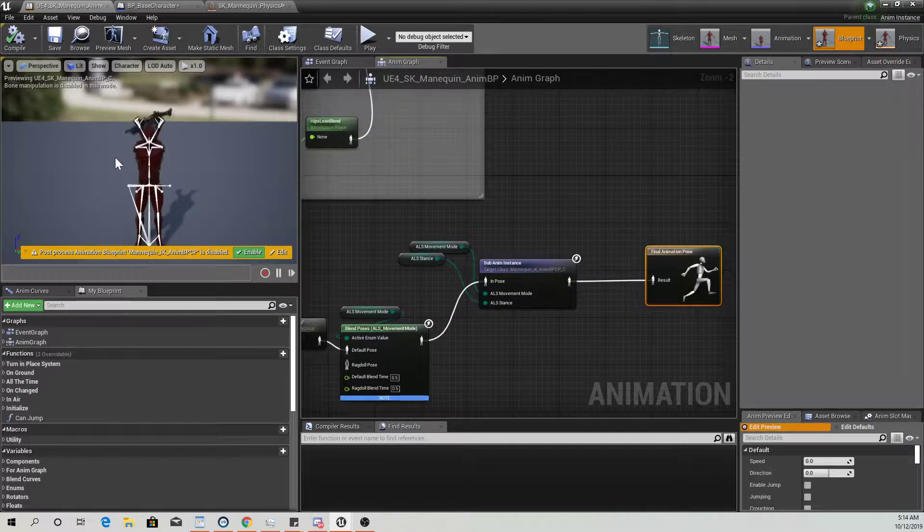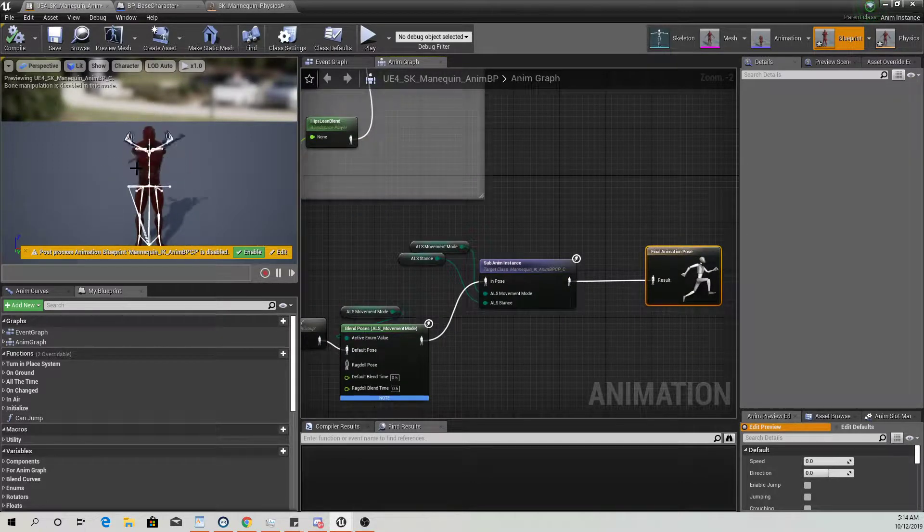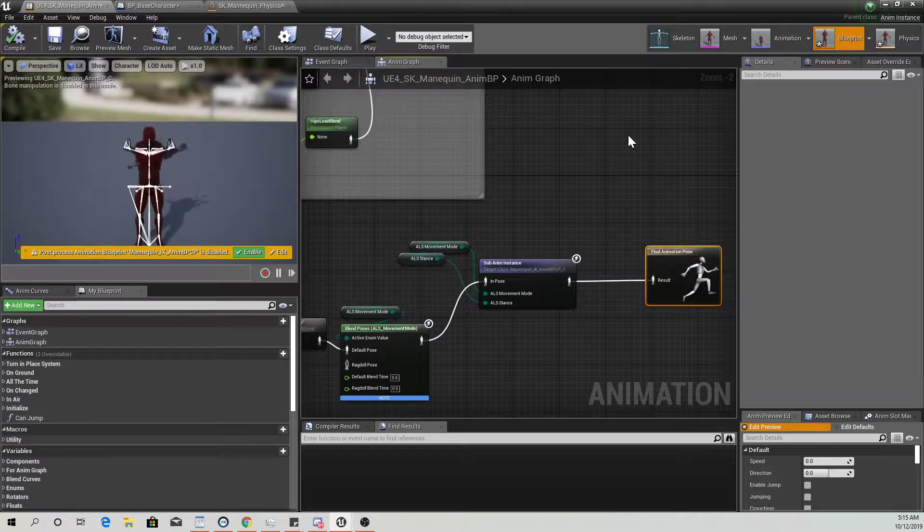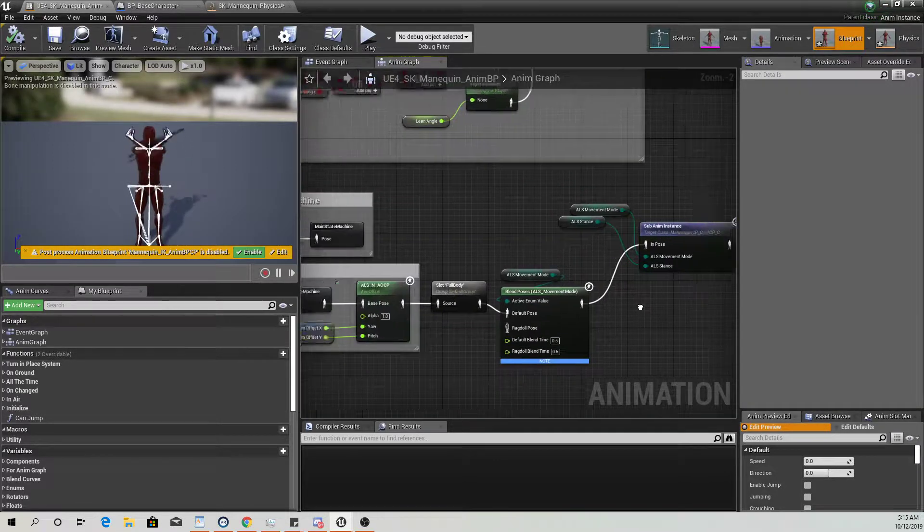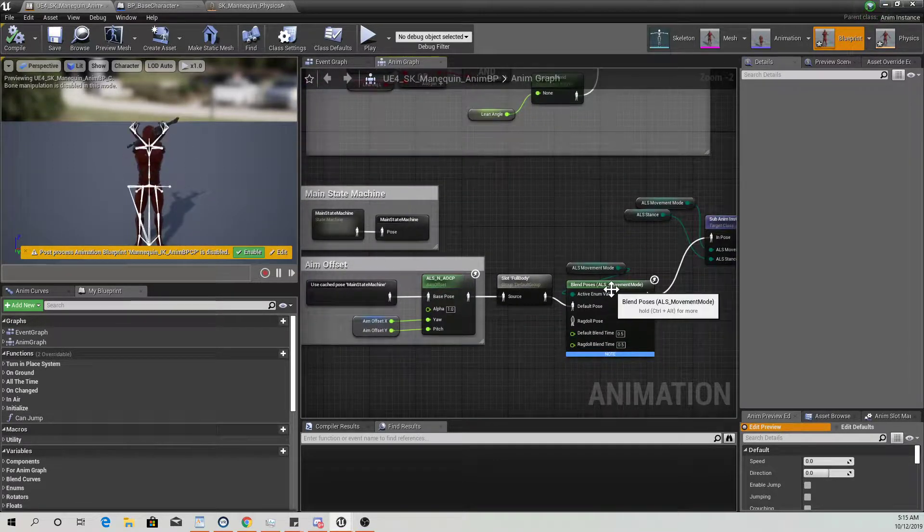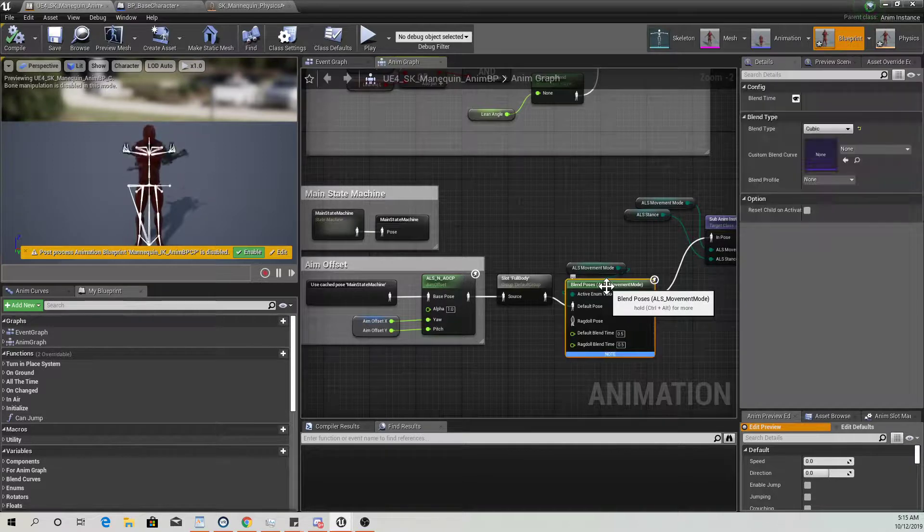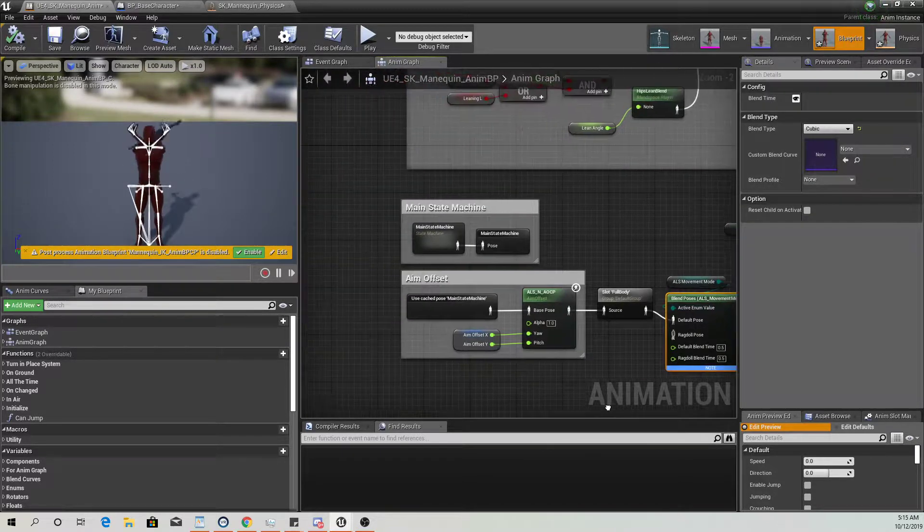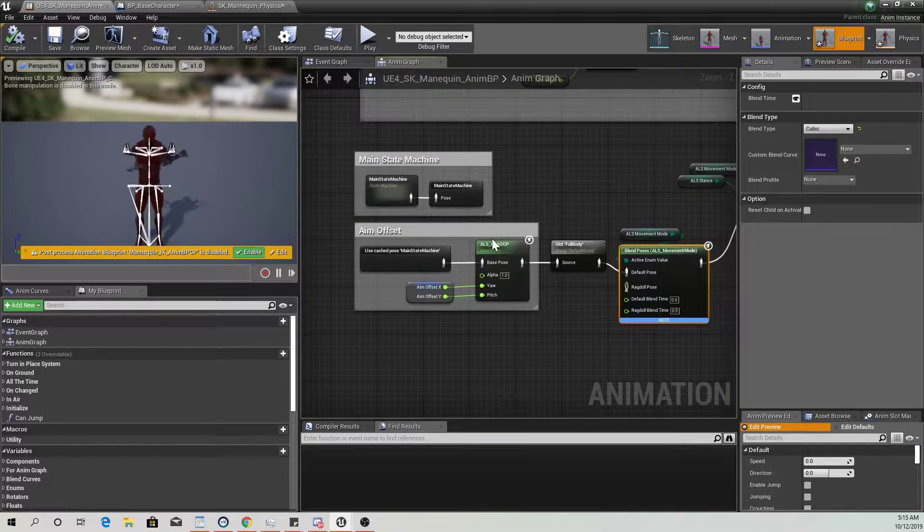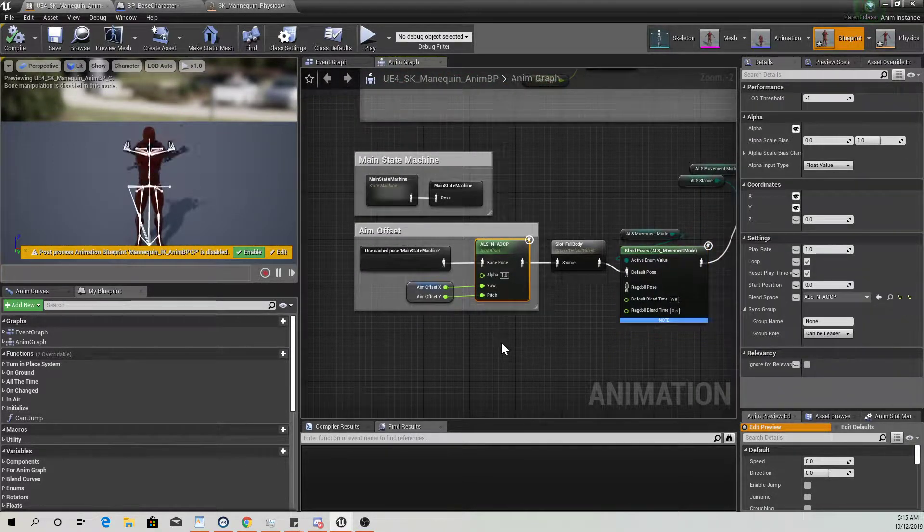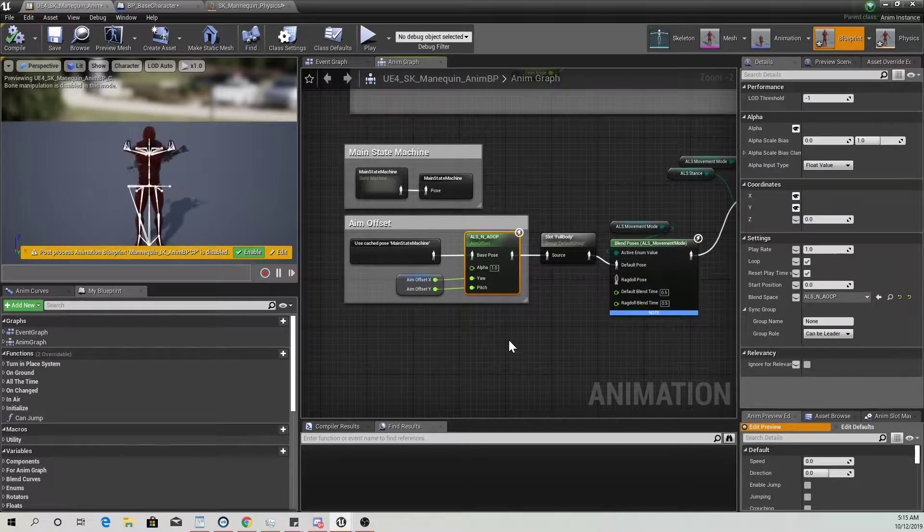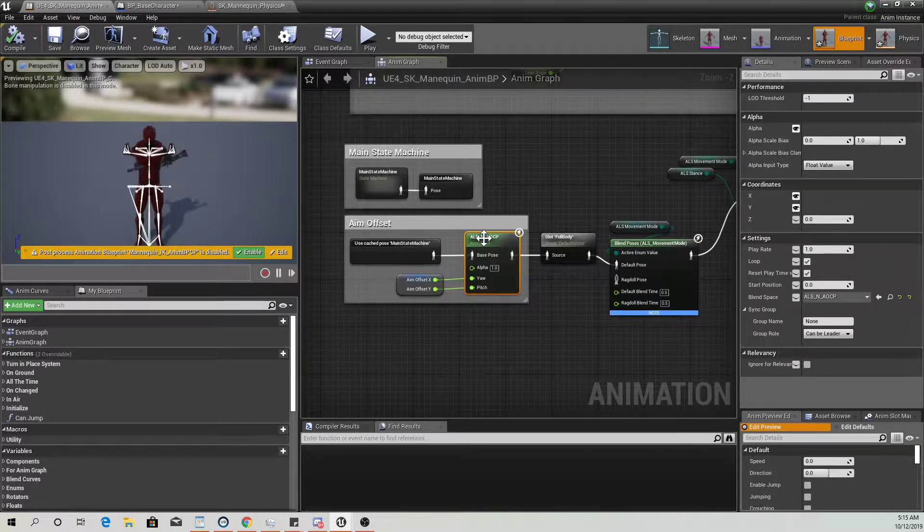So animation graph, this is the ALS all by itself lonesome. Right now I've got it just going straight into the final pose to try to figure out why this is happening, so I've had no luck.